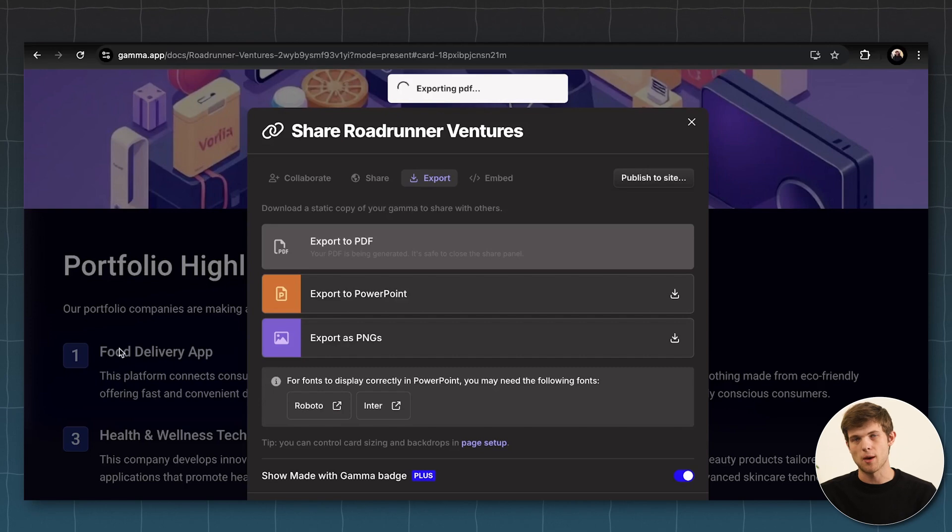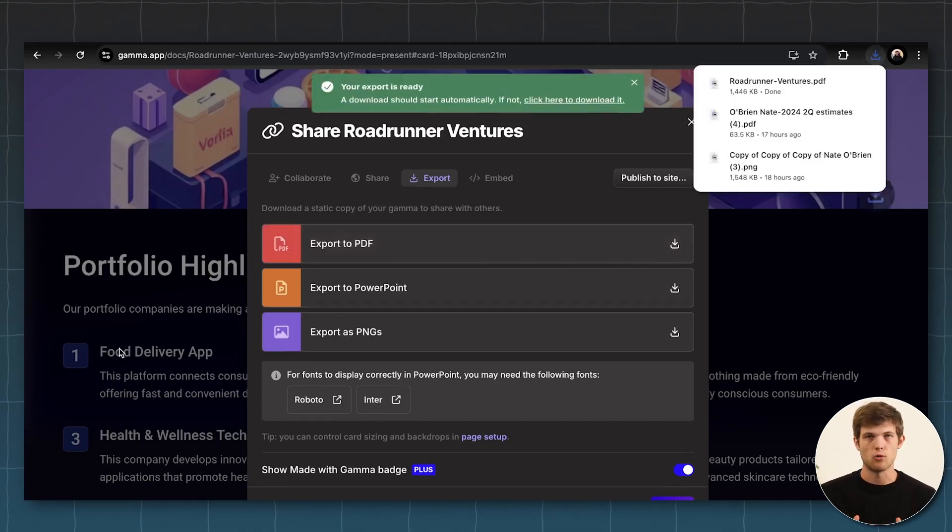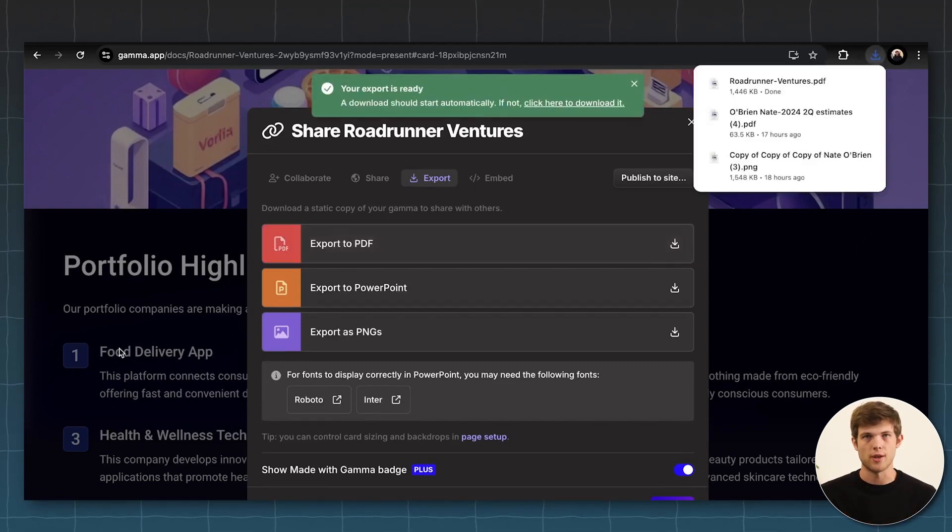So go to gamma.app if you want to check that out for any type of presentation or deck that you want to create.